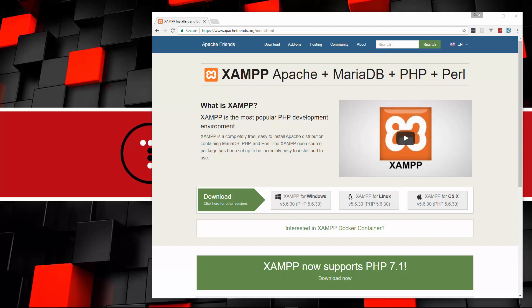There's also WAMP for Windows and MAMP for Mac, which are basically the same thing. They all give us those three things: Apache, PHP, and MySQL.